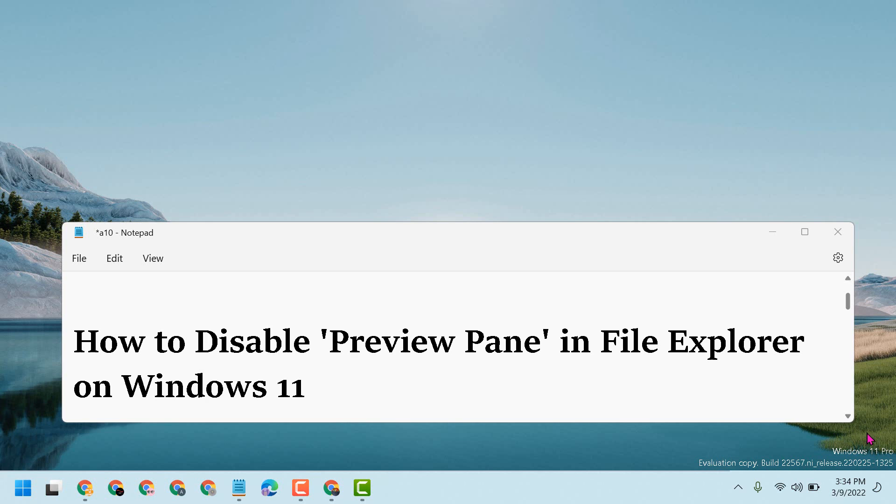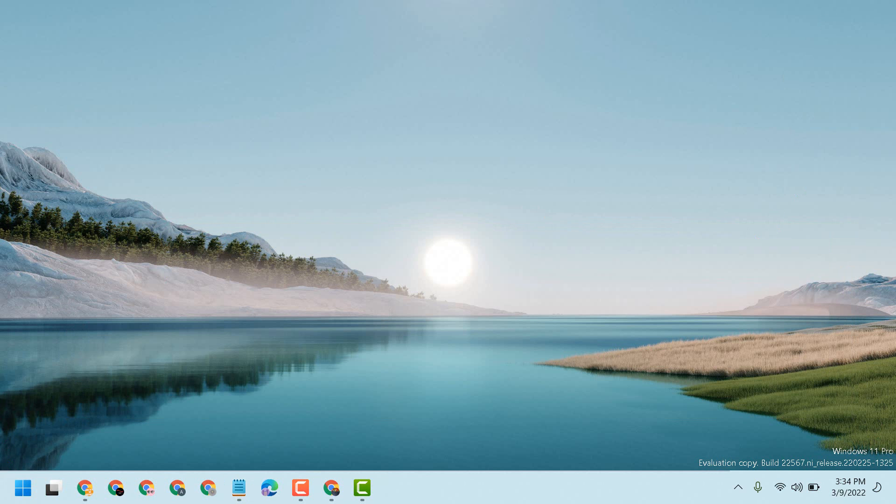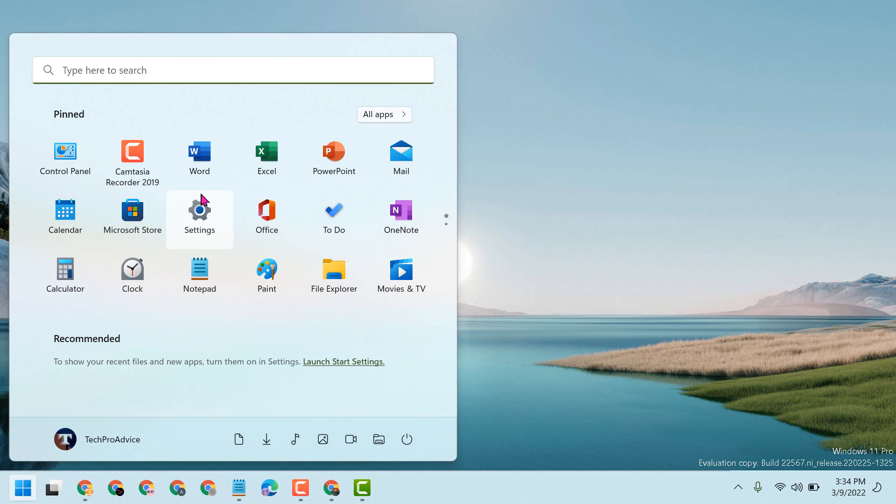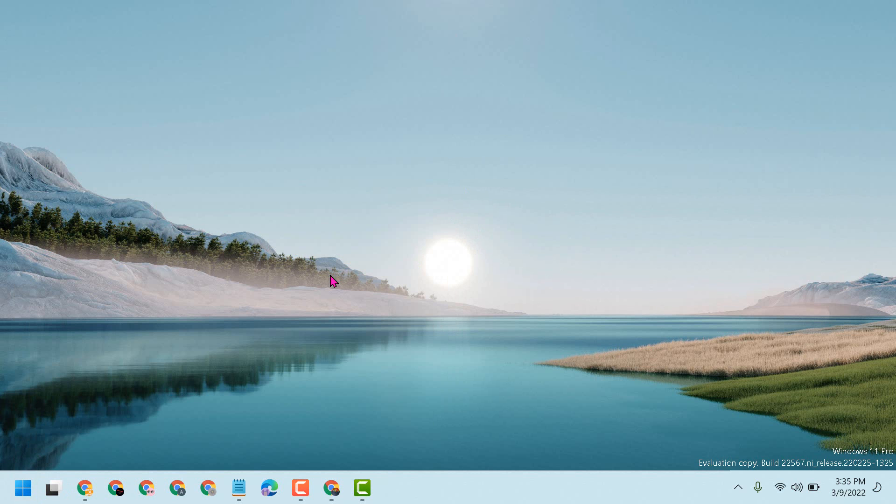First thing you have to do is find File Explorer. Click here to open it.